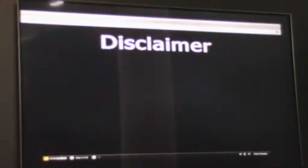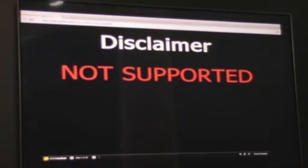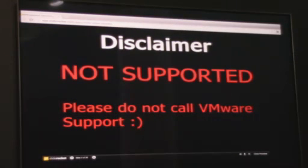So disclaimer, just like our VMware presentations, this is not supported. I think you guys already know that. But what I want to highlight: please don't call VMware support on anything that I present on today. I really appreciate it.